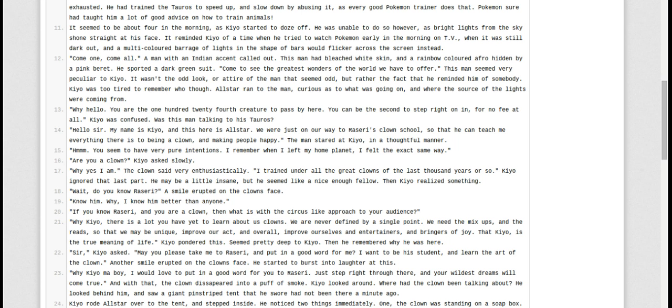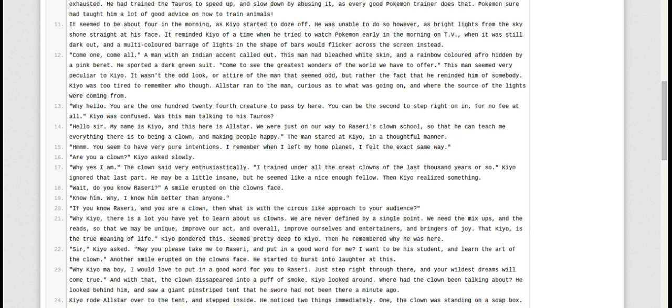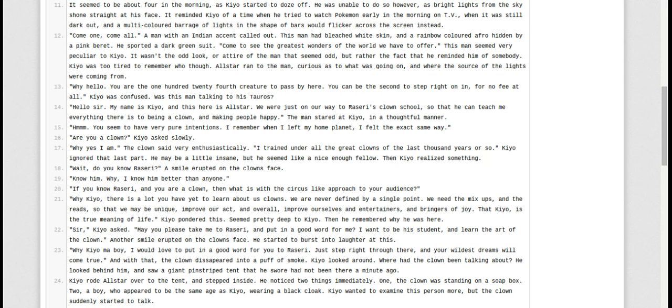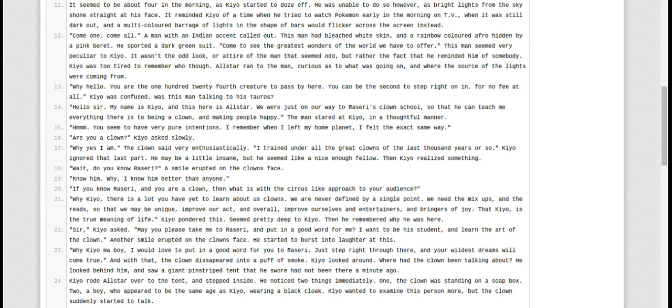Why, Kyo, there is a lot more you have to learn about us clowns. We are never defined by a single point. We need the mechanisms and the reads so that we may be unique, improve our act, and overall improve ourselves as entertainers and bringers of joy. That, Kyo, is the true meaning of life. Kyo pondered this. It seemed pretty deep to Kyo. Then he remembered why he was here.